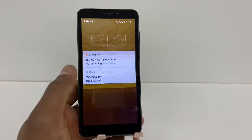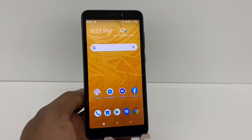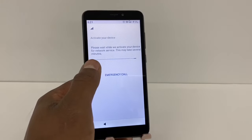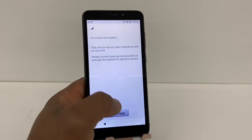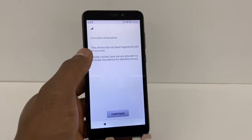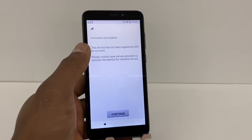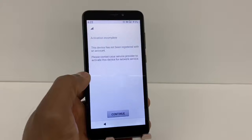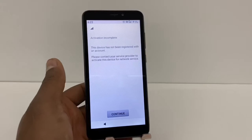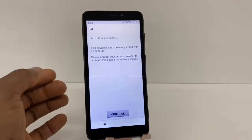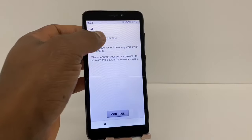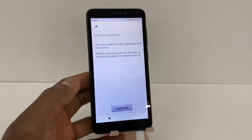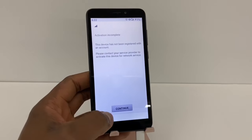Once your phone is back on, a window is going to pop up to activate your phone. It says activation is not complete because this phone is not active, but in your case it's going to say it's been activated successfully.